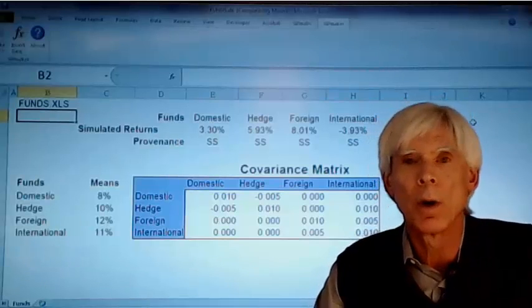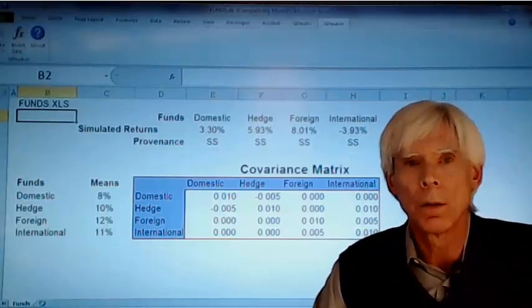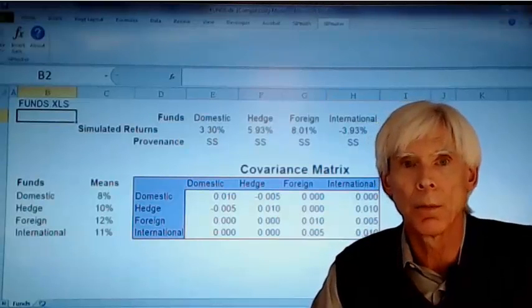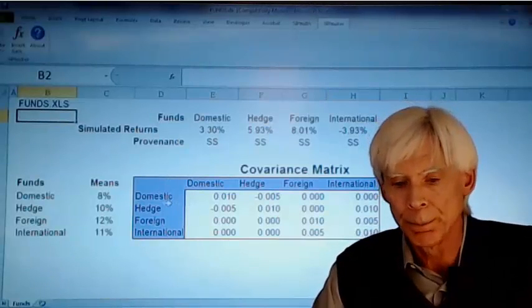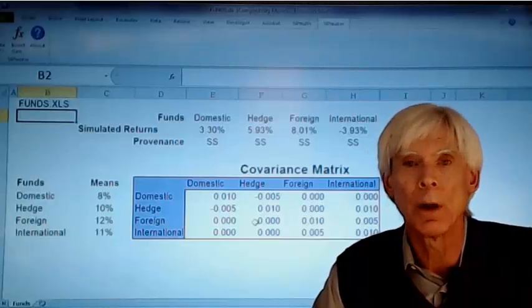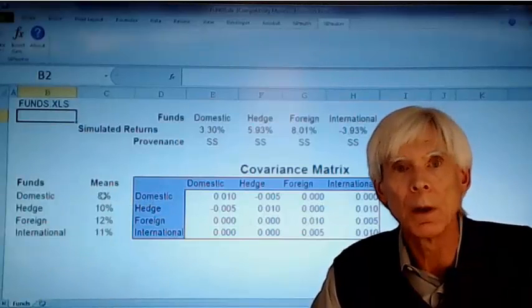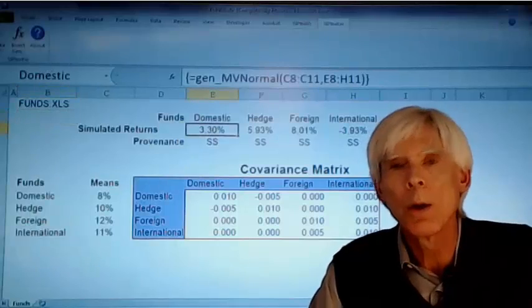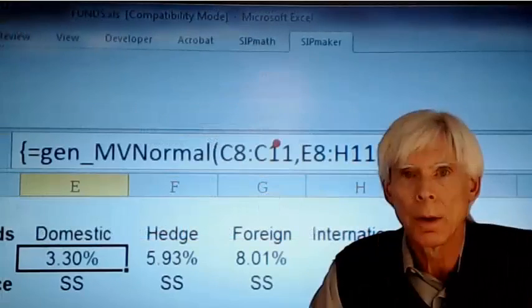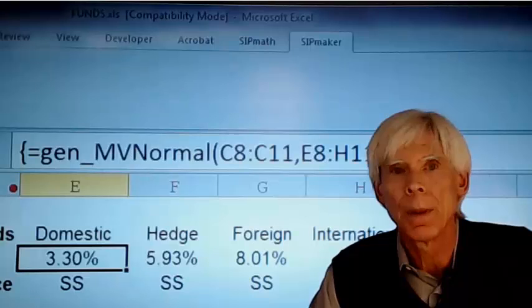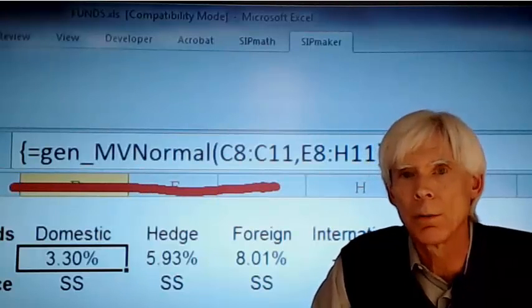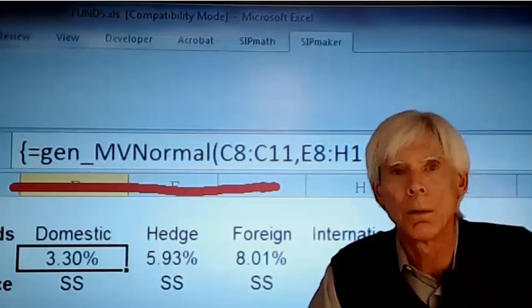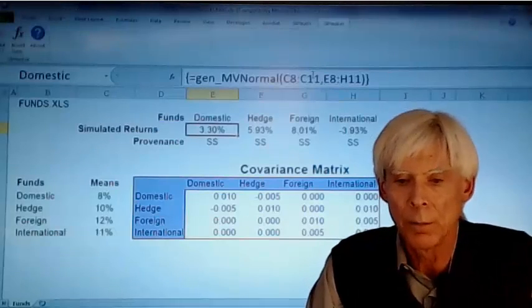But to start out with, we're modeling these four assets using Excel SIM formulas, and we have a covariance matrix down here, we have means of the variables over here. Here is the Excel SIM formula, gen_mv_normal, it generates a multivariate normal based on the covariance matrix and the vector of means.